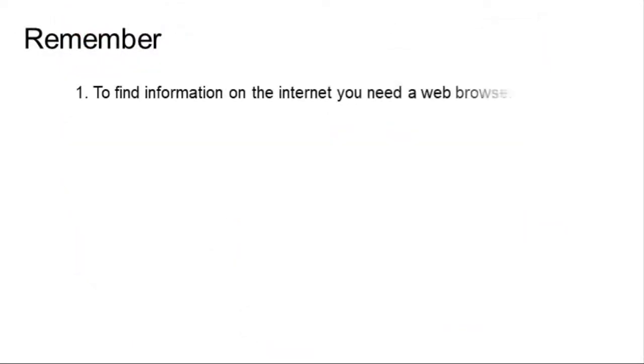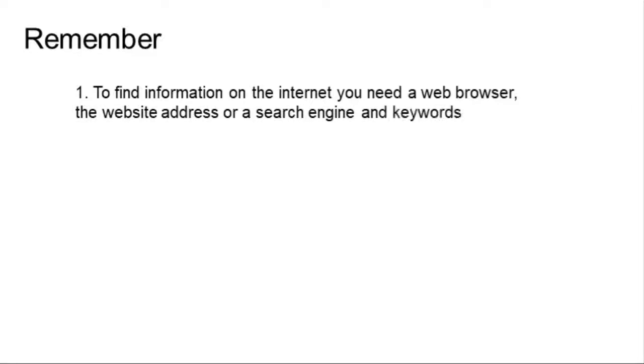Finally, remember that to find information on the internet, you need a web browser, a website address, or a search engine and keywords.